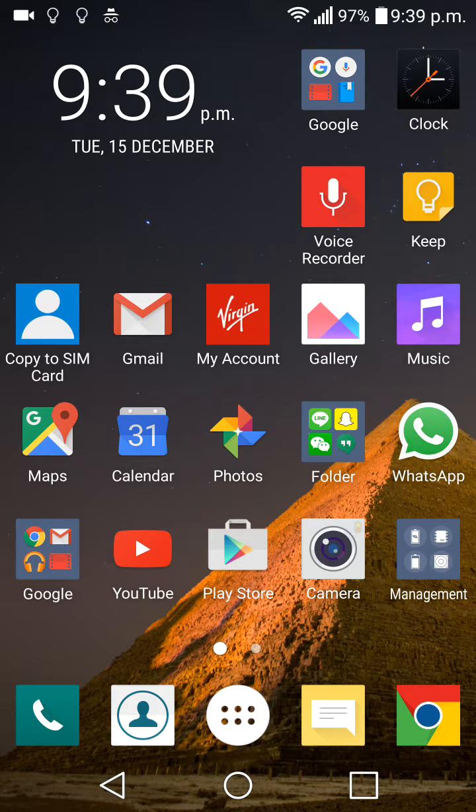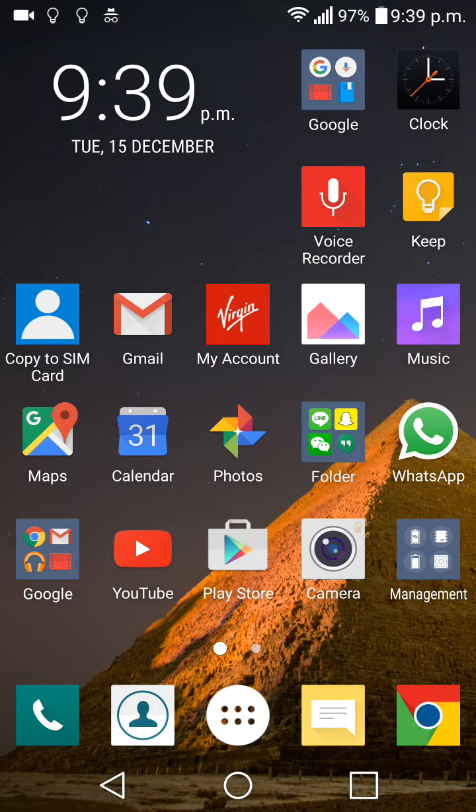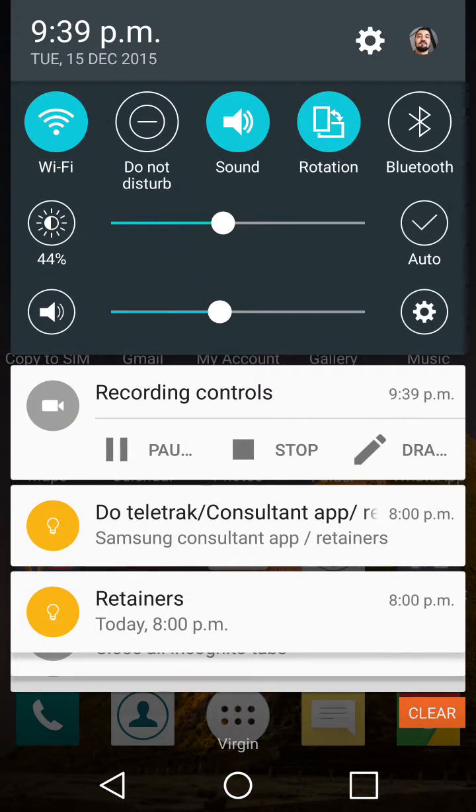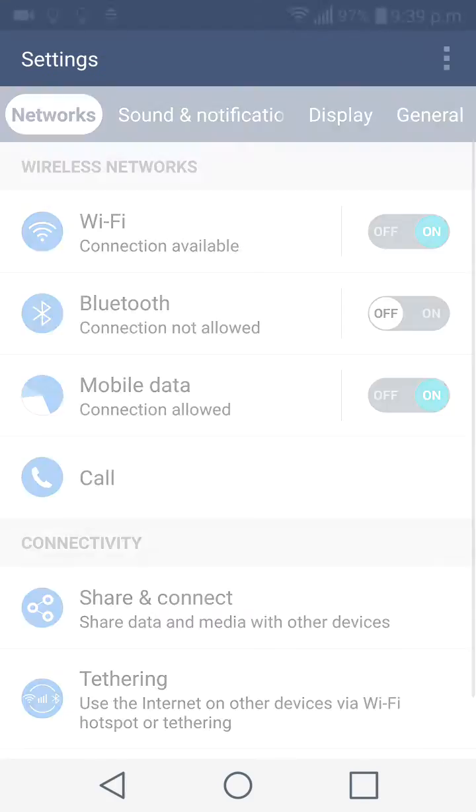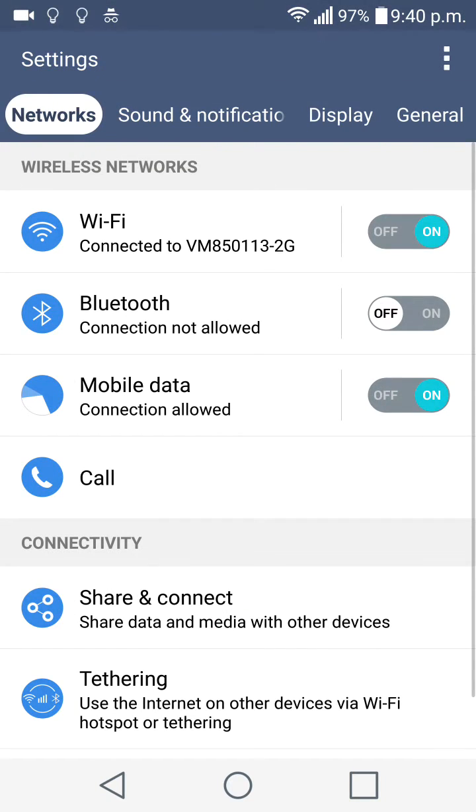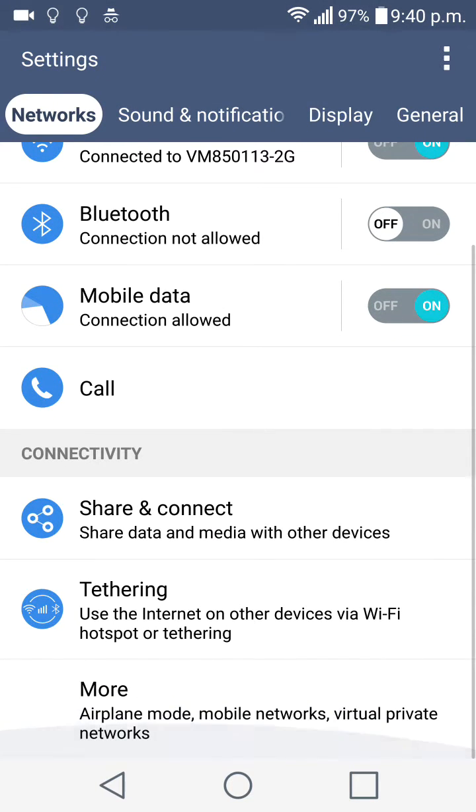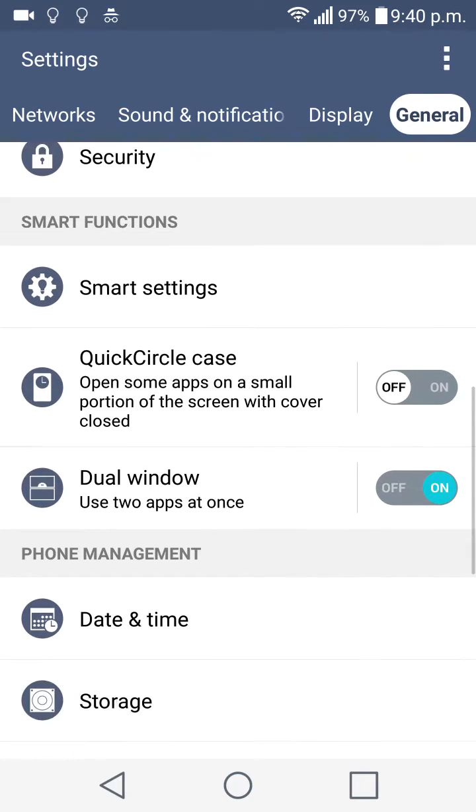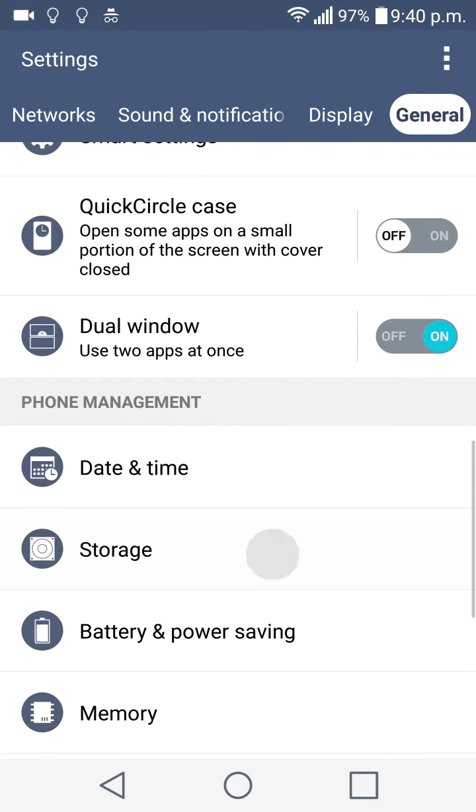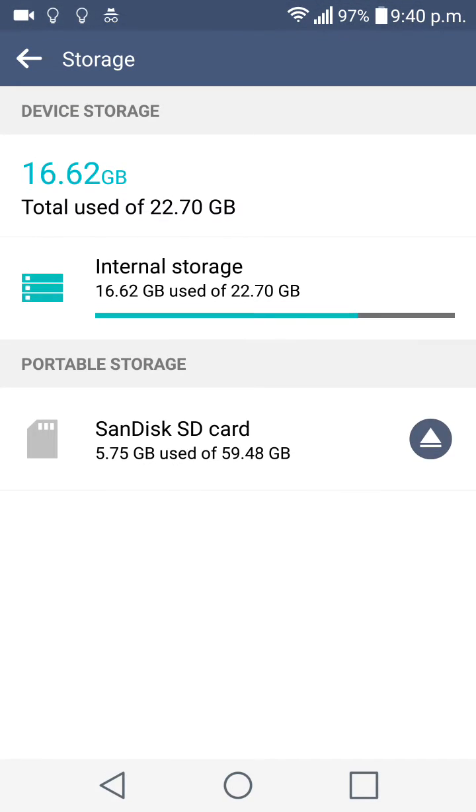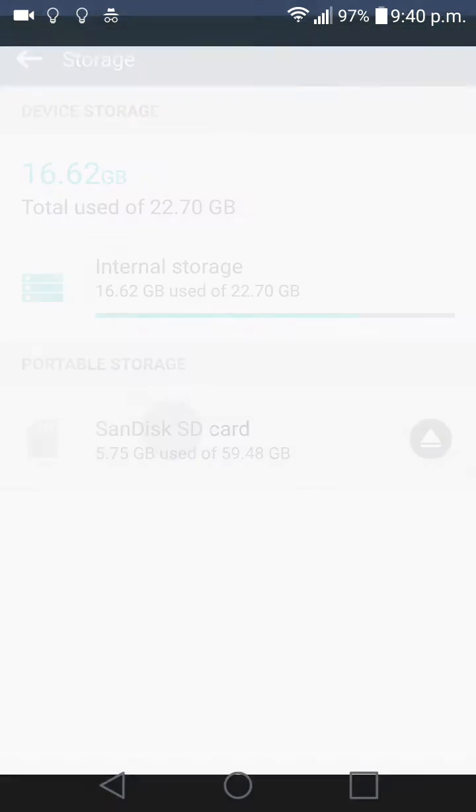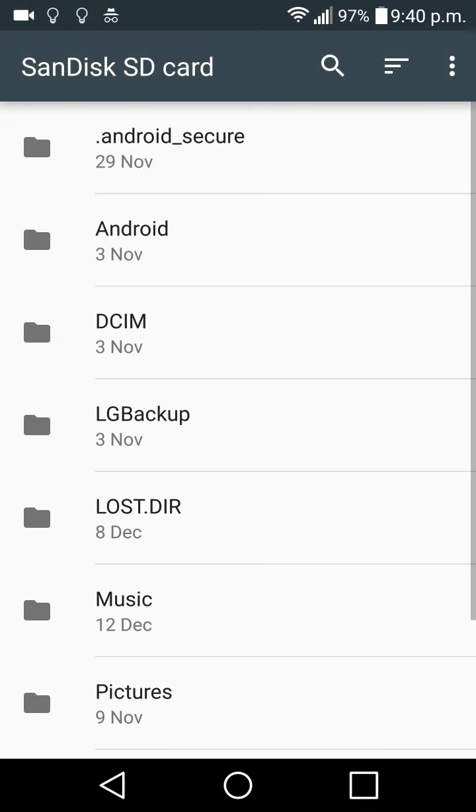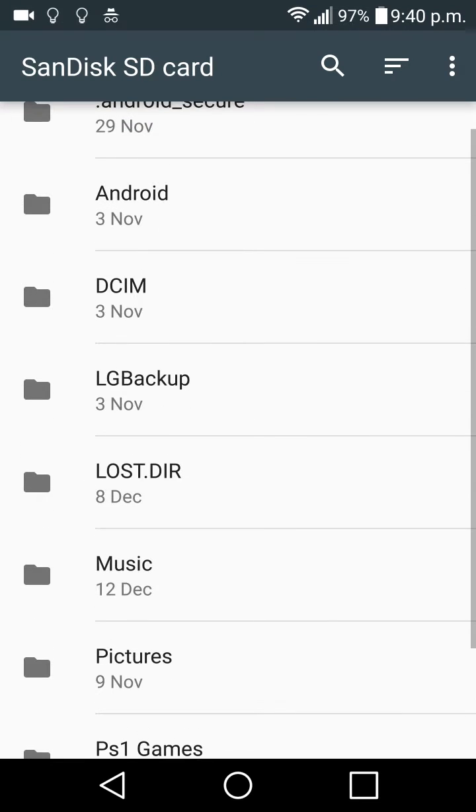to format your SD card. If we go on to settings and then go into general, scroll down and go into storage. Once we're on the storage it doesn't look like the SD card has any